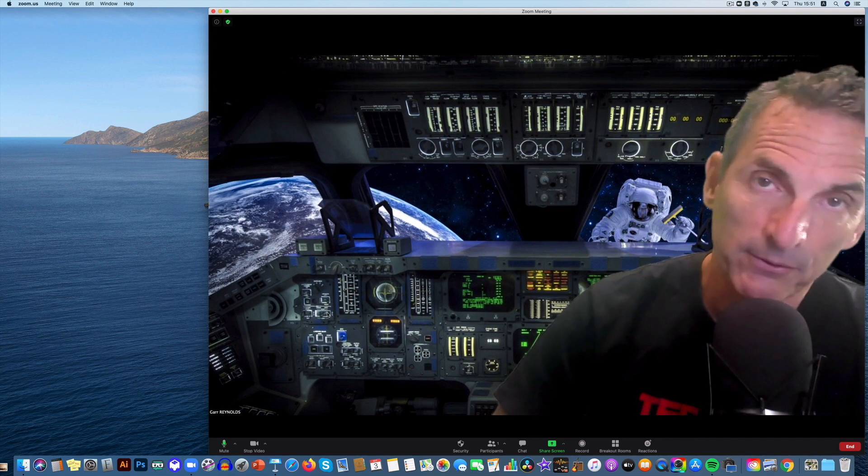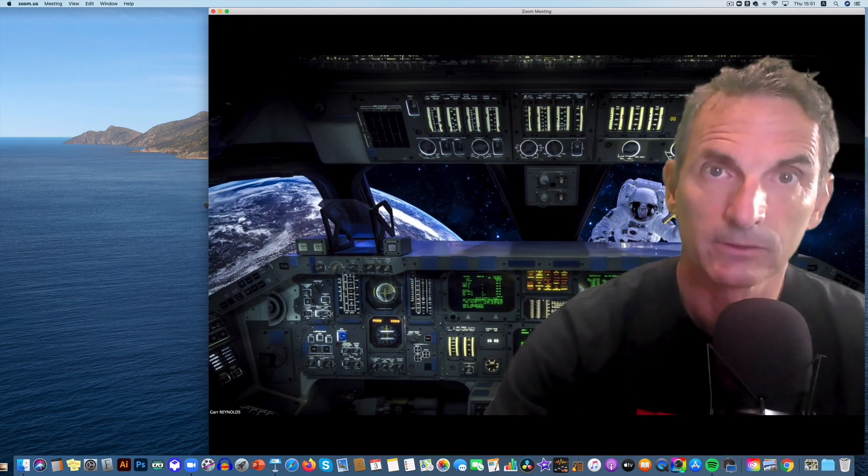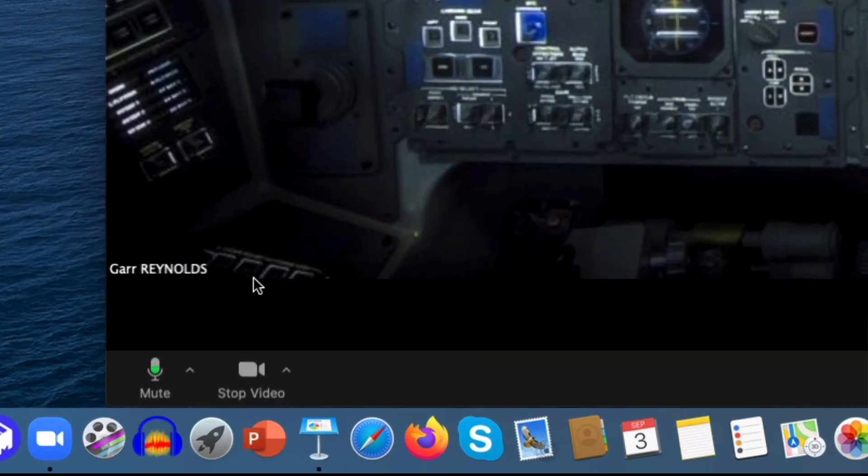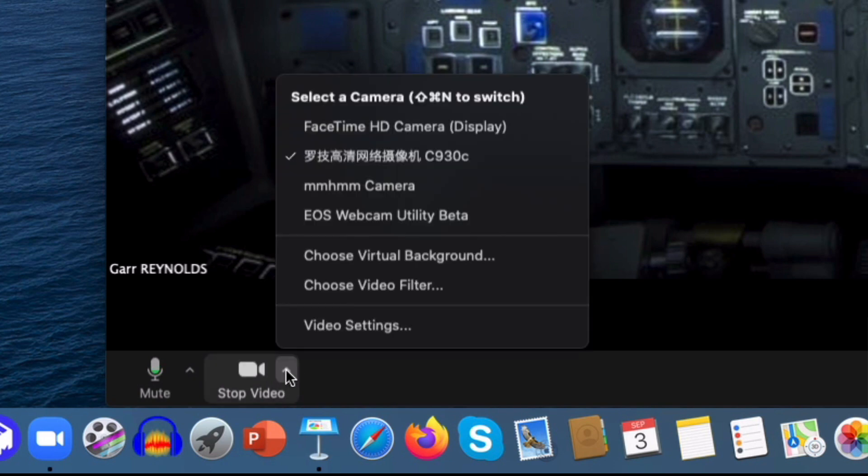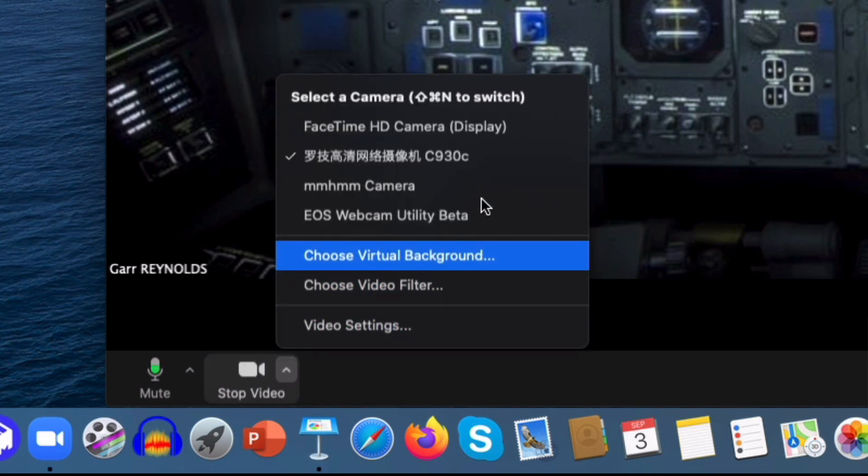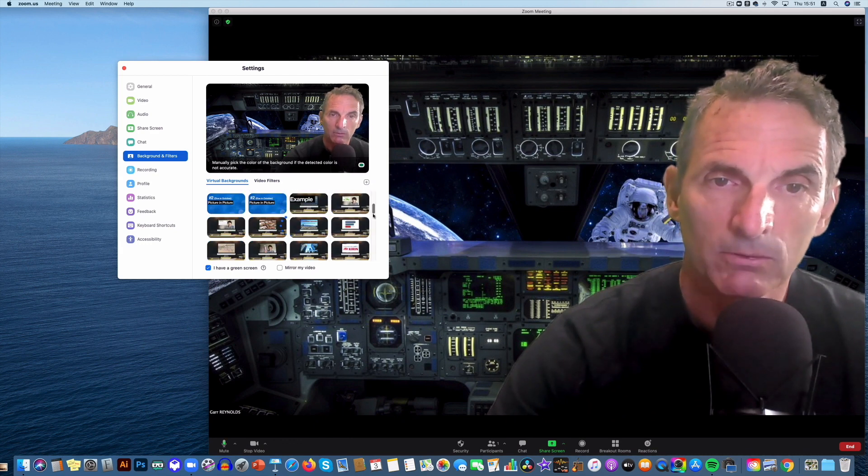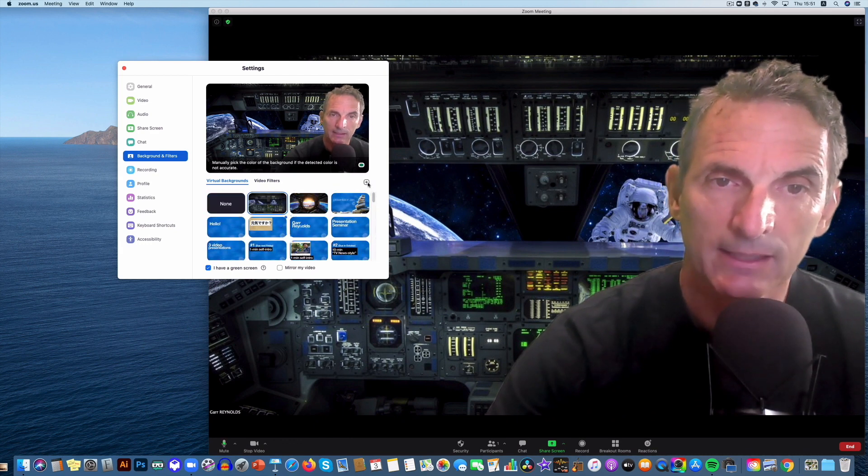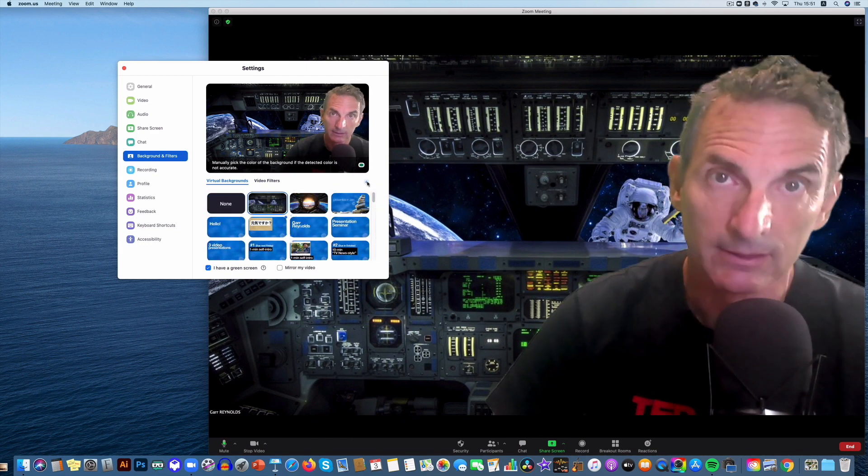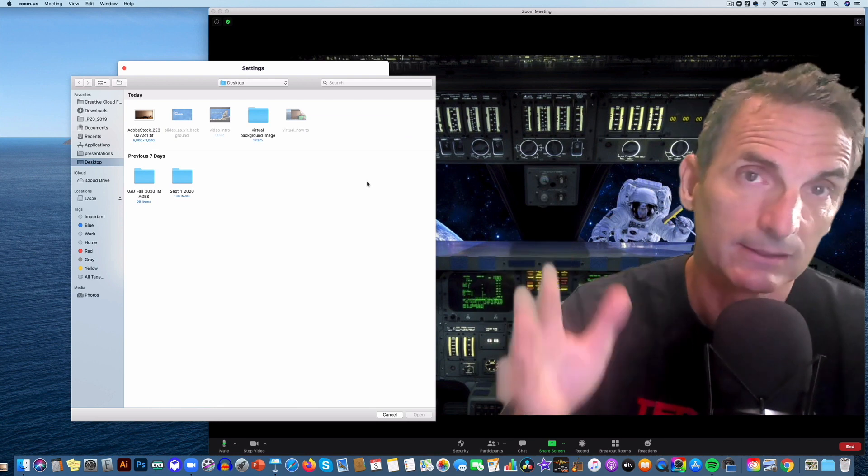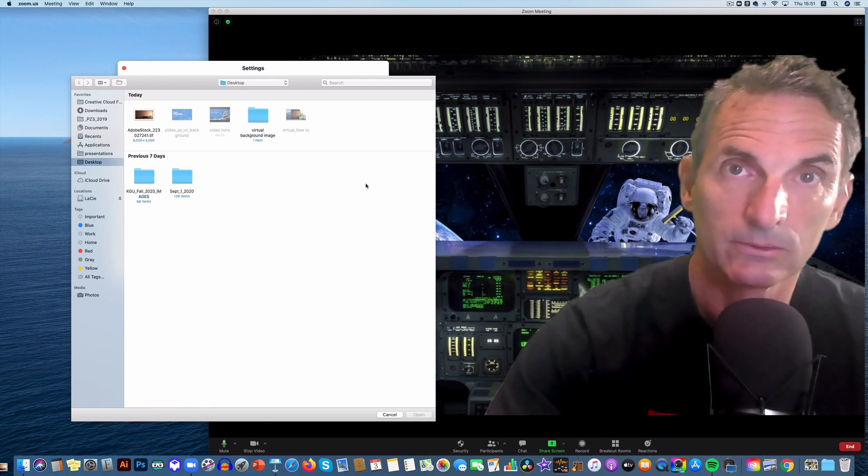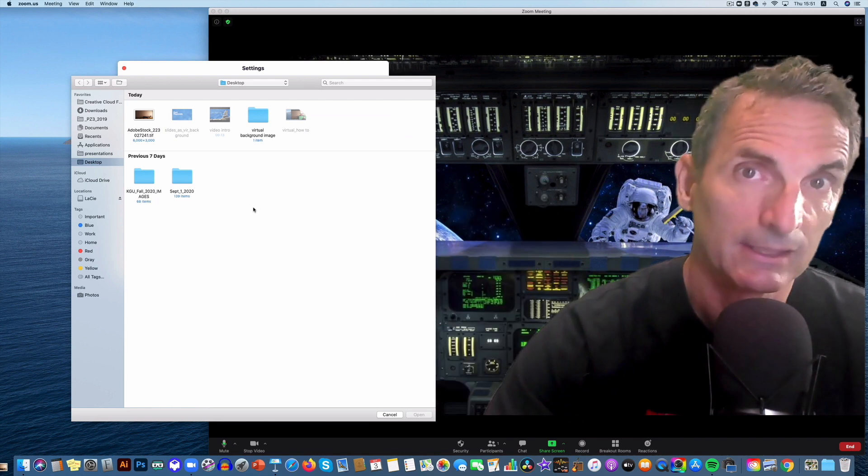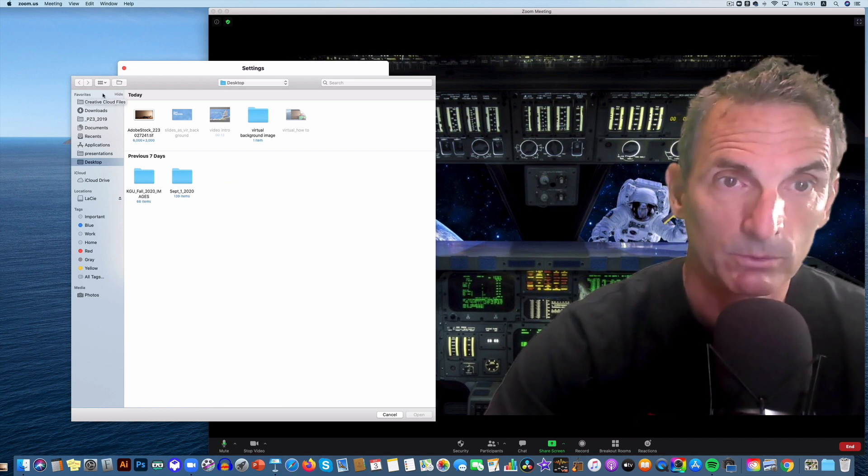So the other way you can share your slides as a virtual background is just to go into the old settings where you would change your virtual background, which you may have used before. So you go into choose virtual background and I've already had my slides in there. But what you do, if you didn't, is you make your slides in Keynote or PowerPoint and then you export them as images. That's in a folder and then you go to that folder.